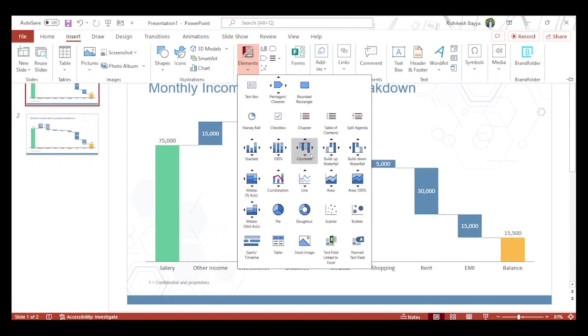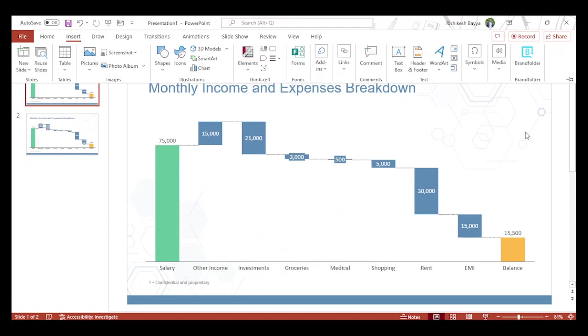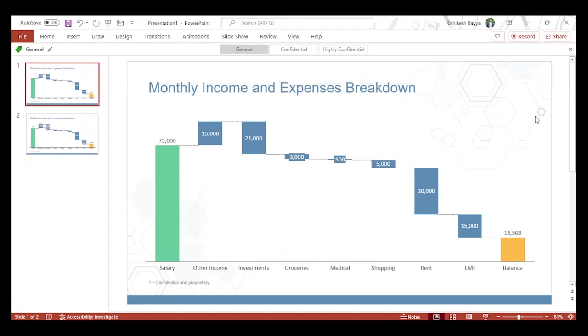Here also you have a waterfall component, but the thing is we don't have a combination of waterfall and stack bar directly. But there is a quick way to do this.